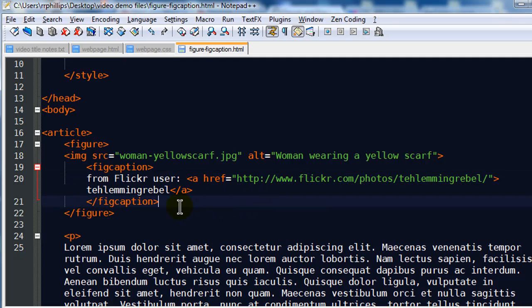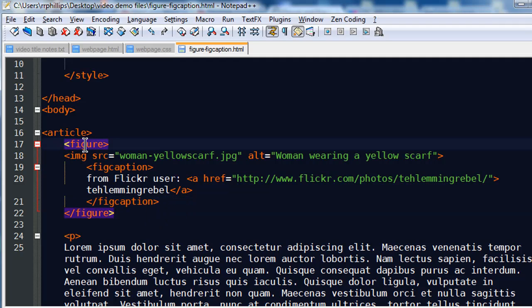These are new elements, but they're not necessarily critical. You could have done everything we're doing right now with div tags instead of figure, and div or even paragraph tags instead of figcaption. Paragraph would have worked fine there also. But now it's a little bit more descriptive.